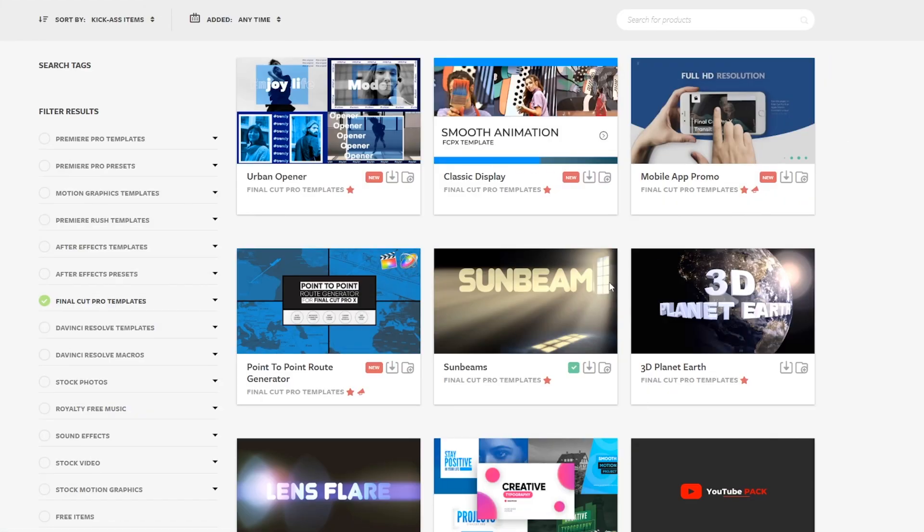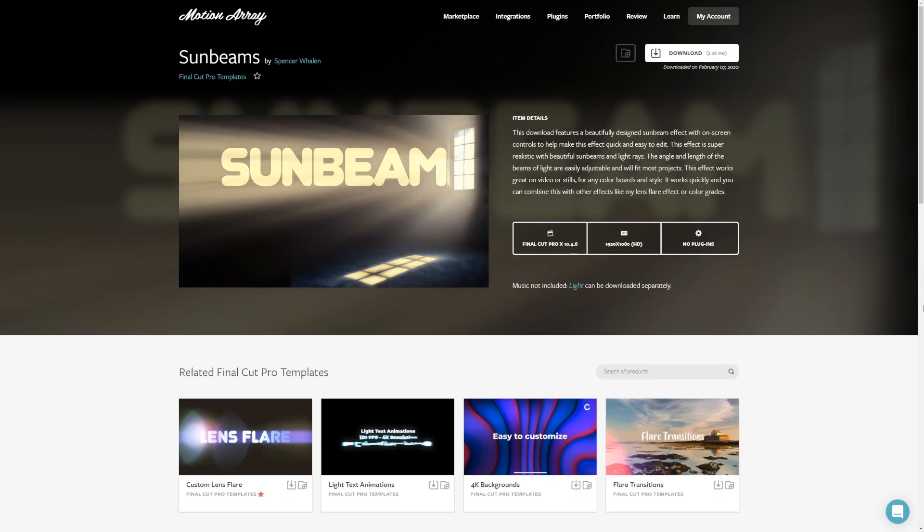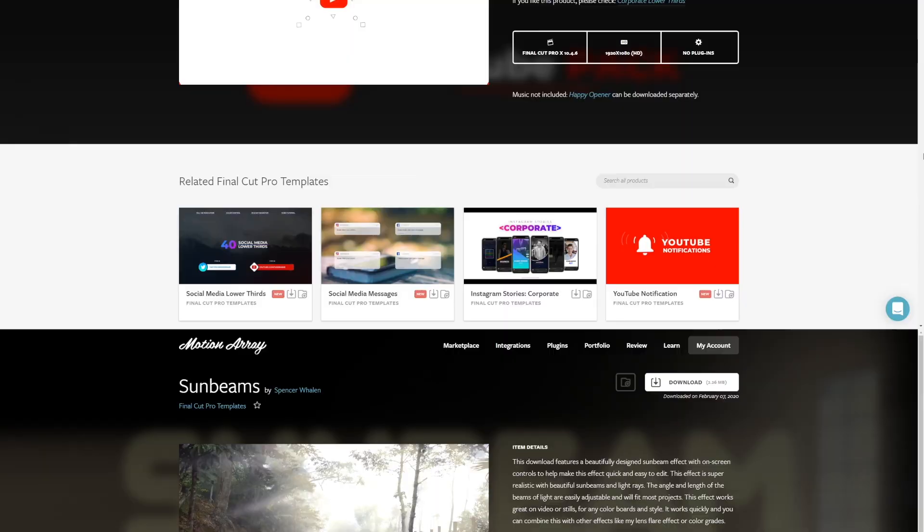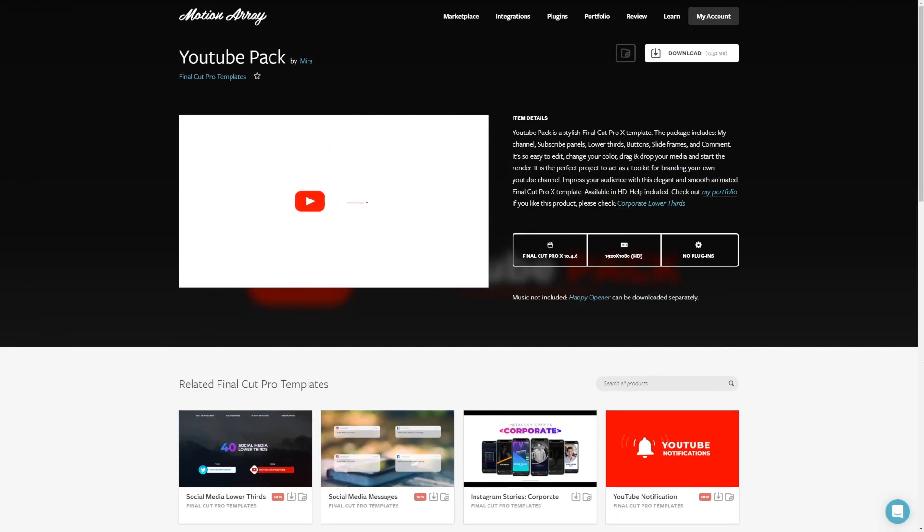And there you have it. You've just learned how to edit audio inside Final Cut Pro. So guys, that's it for me, and I hope you found this video on editing audio inside Final Cut Pro helpful. Feel free to check out all of our awesome Final Cut Pro templates, transitions, effects, stock footage, and more we have to offer at Motion Array. Thank you so much for stopping by, and I'll look forward to seeing you in the next video.